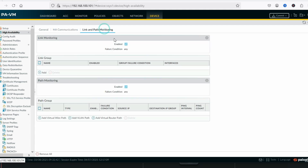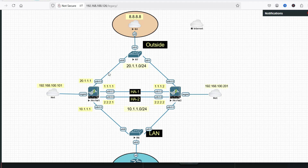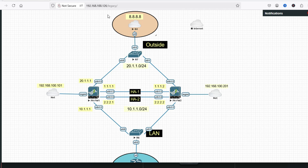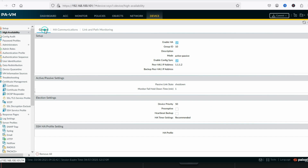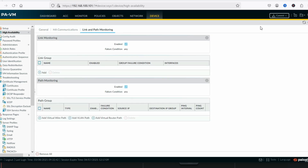Now for link and path monitoring: you can configure link monitoring so that if a link goes down, failover will be triggered. Path monitoring can also be configured so that if a specific path or switch goes down, failover will happen. Now we have configured HA — click Commit.